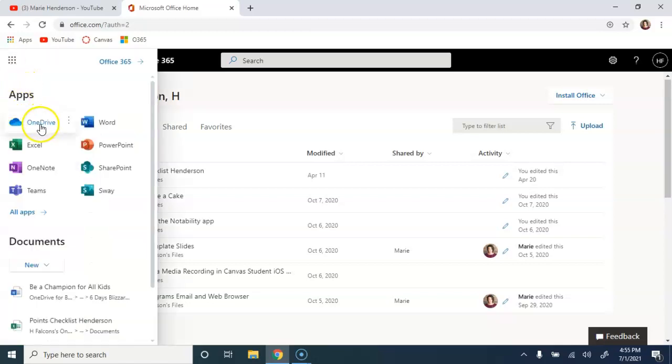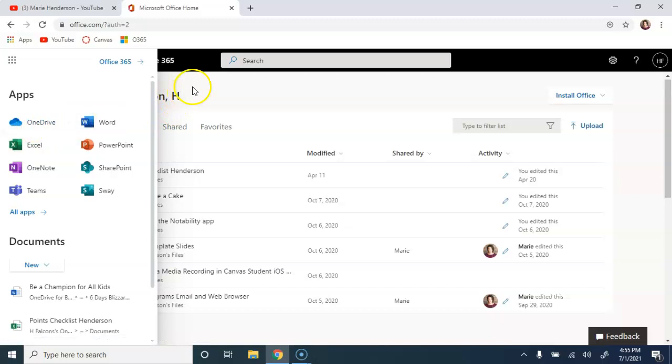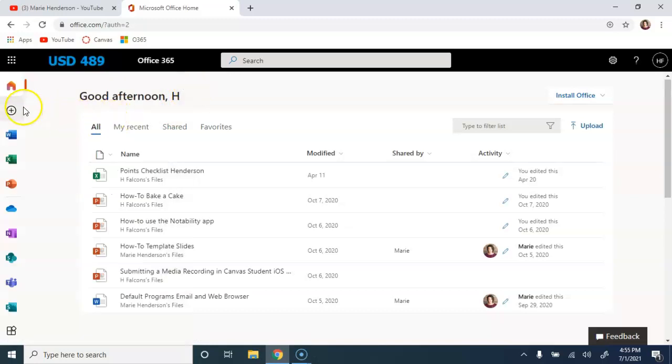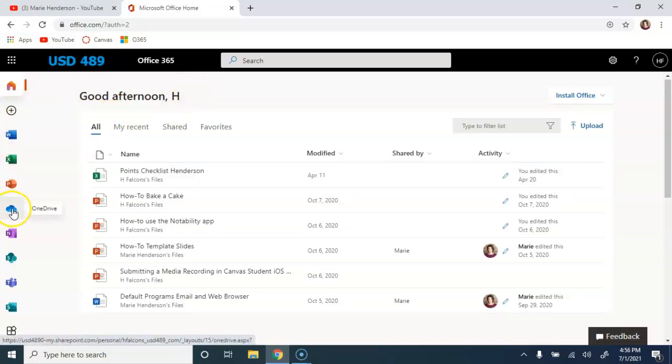If you use the App Launcher, you'll see the words OneDrive. If you use the tools here along the menu at the left, you're just looking for the blue cloud. So we click on the blue cloud to open our OneDrive.